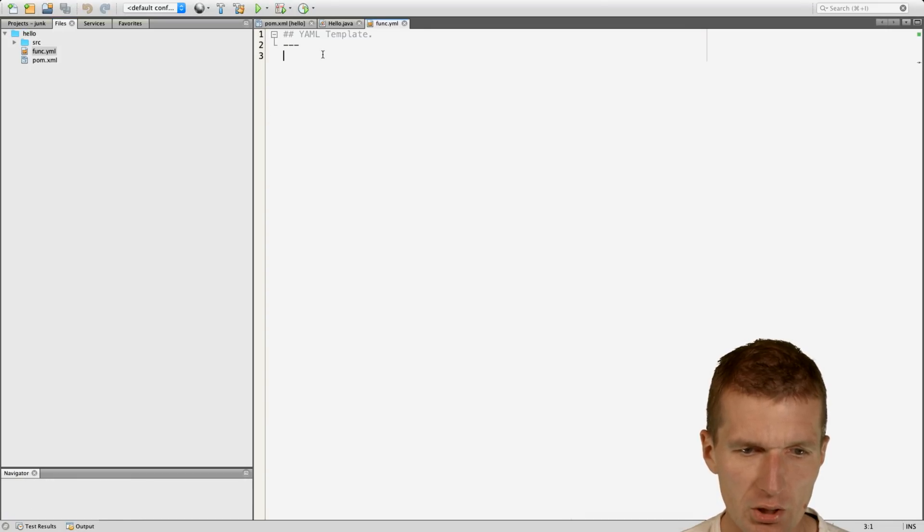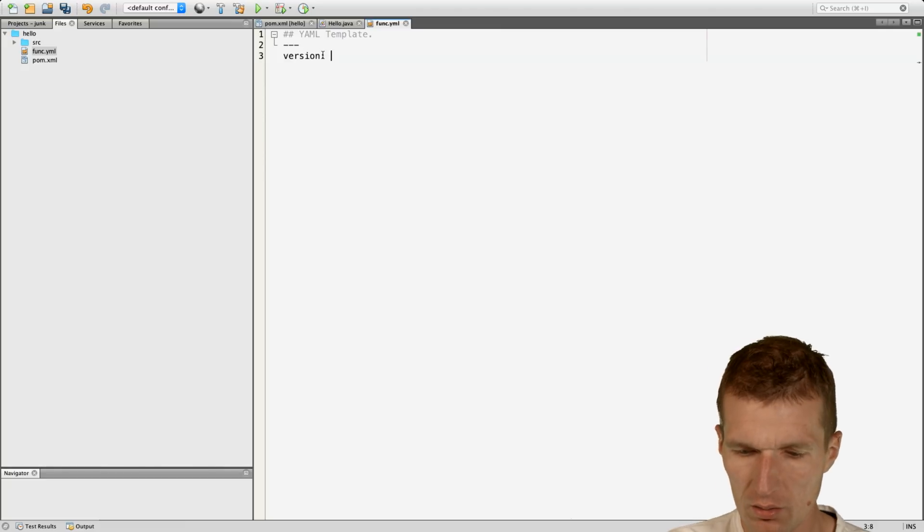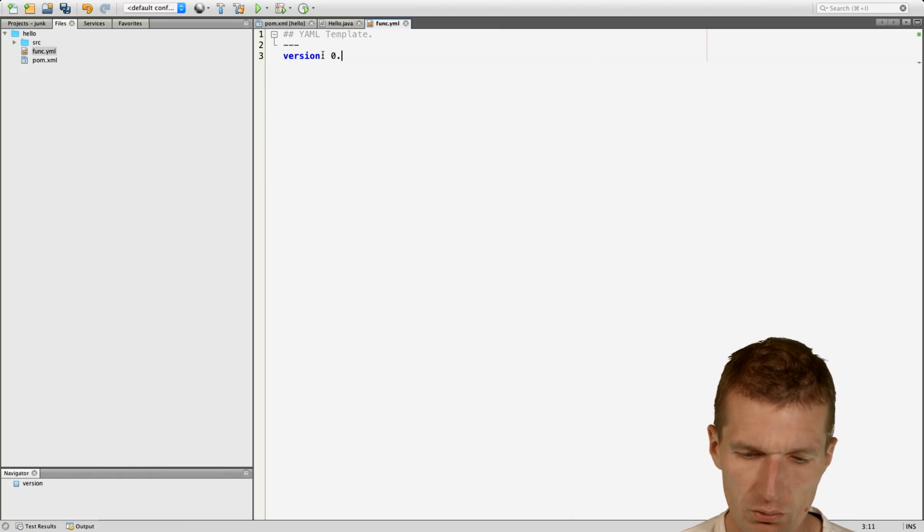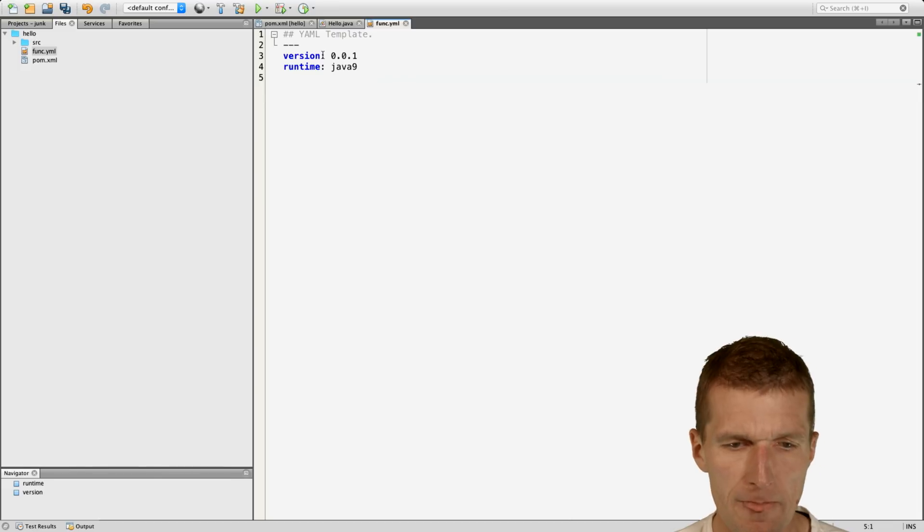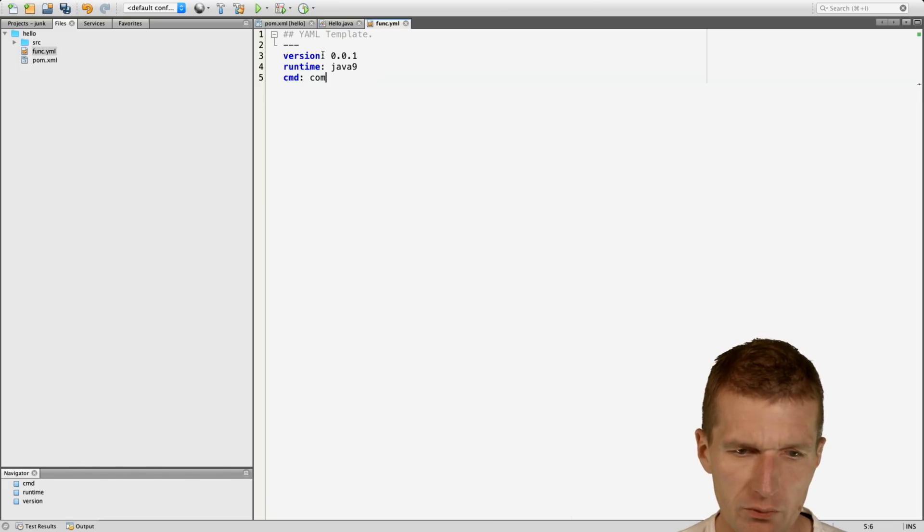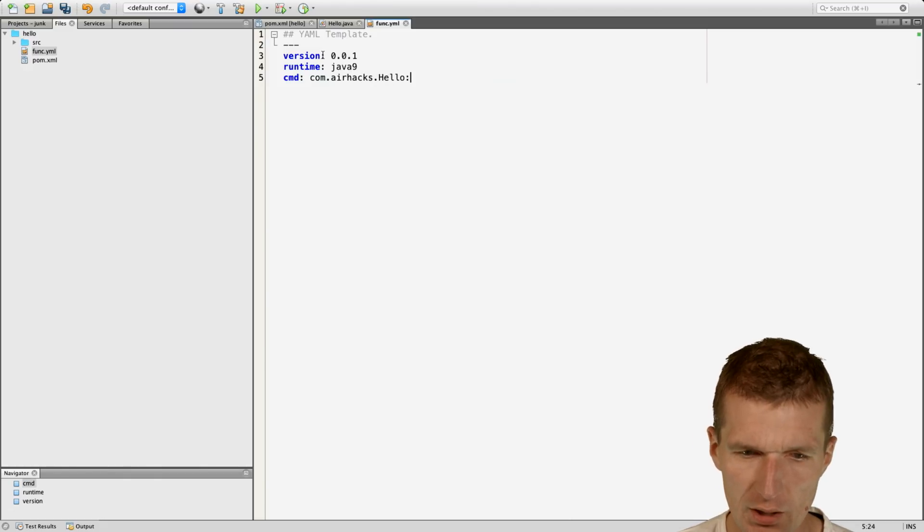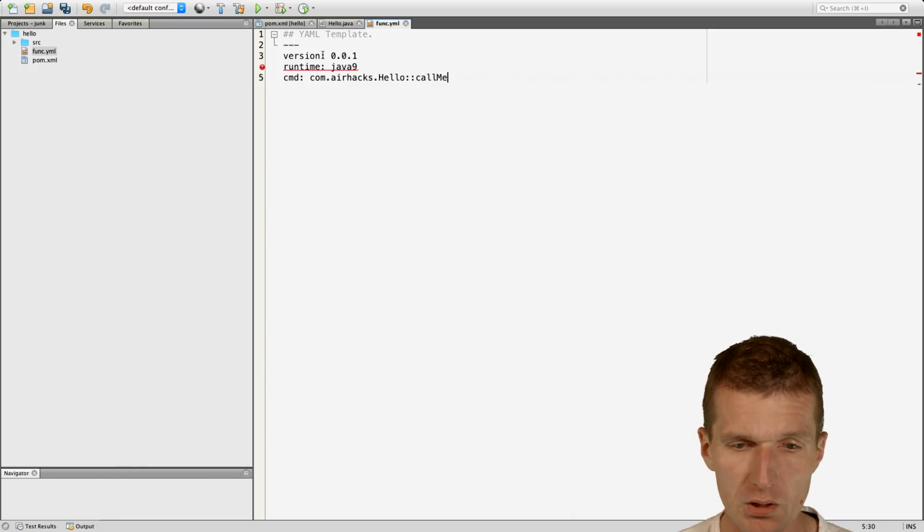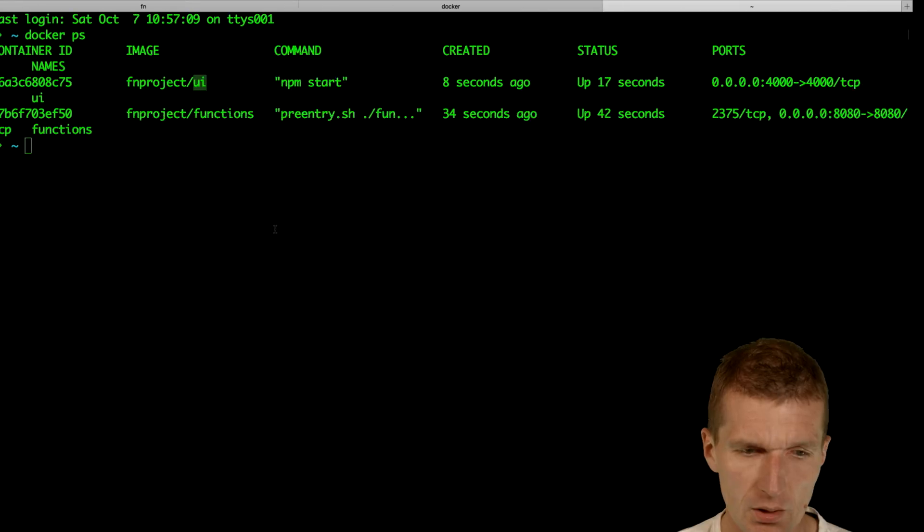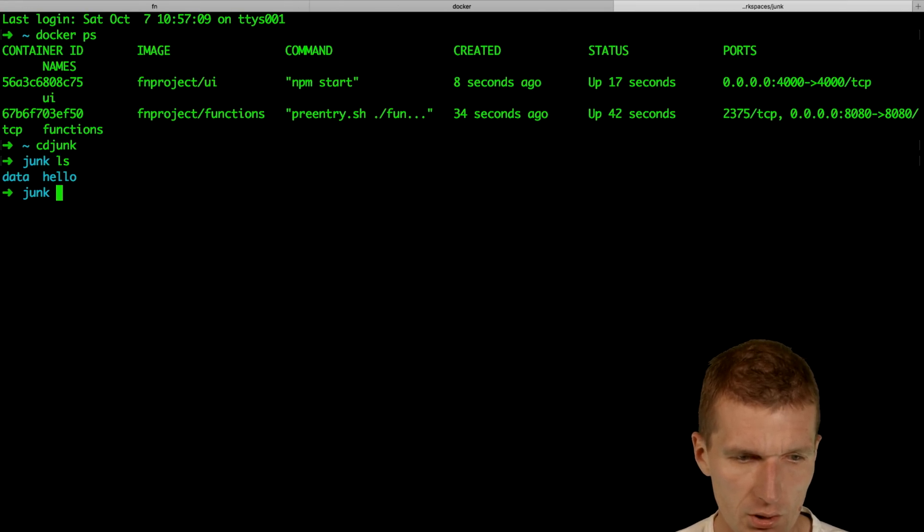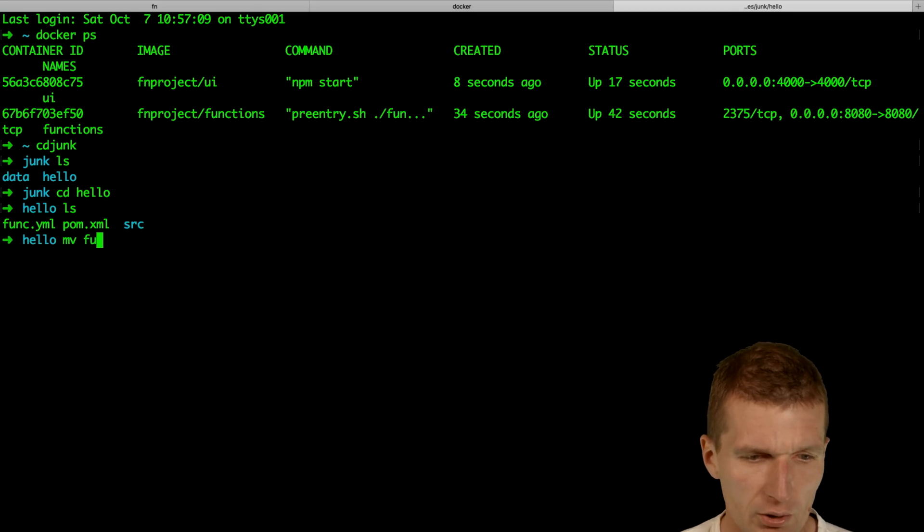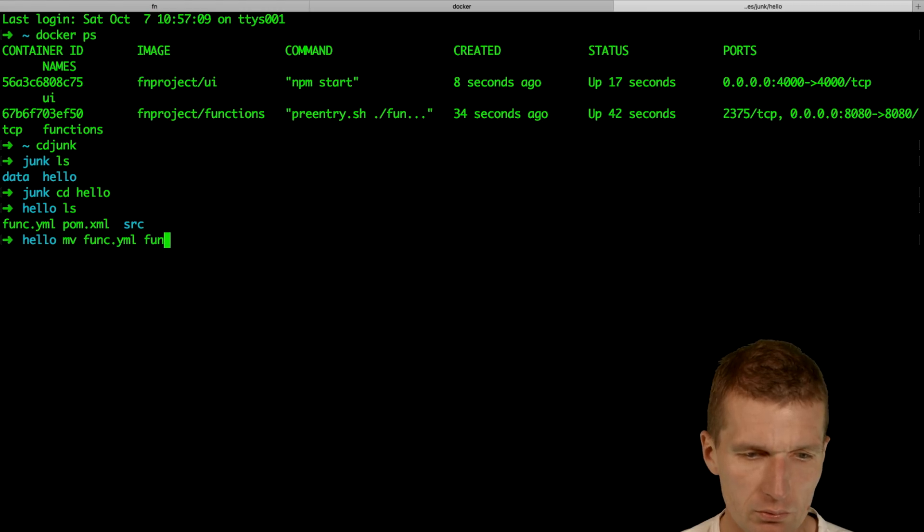The name has to be func. We need actually three pieces of information. Version 001. Then we need the runtime, which is Java 9. And then the command. The command is the fully qualified class name, and the class was hello, and then the function or method name called me. So this is the YAML file.